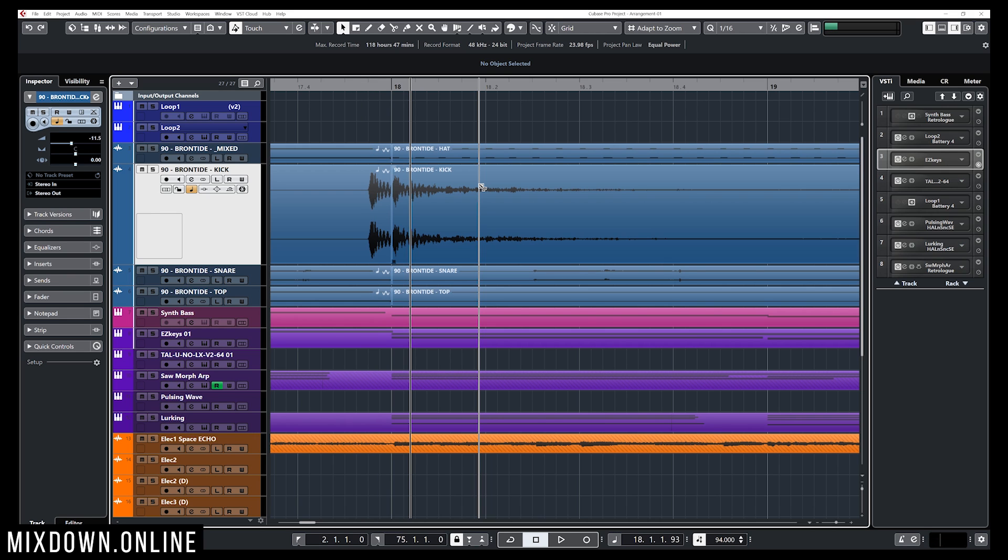Very simple: ALT or OPTION if you're on Mac and N to locate the next hit point, and B to locate the previous hit point.